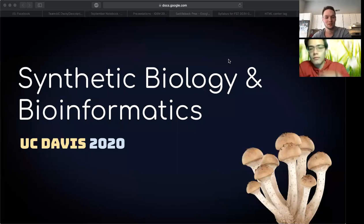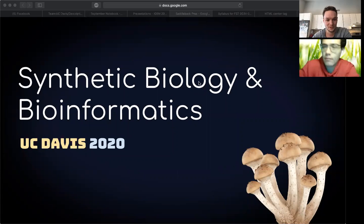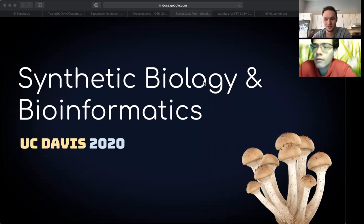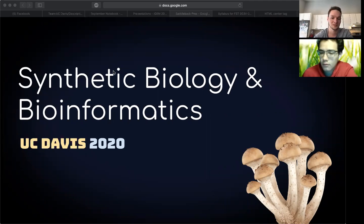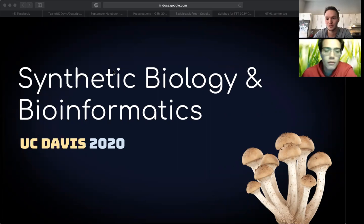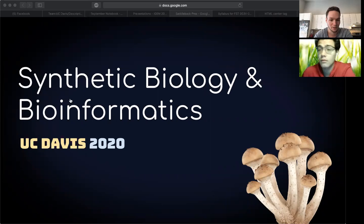Hello everybody, welcome. Today we're going to talk about synthetic biology and bioinformatics. These are two career paths that are really beneficial to learn about. I didn't know anything about them when I went here at Saddleback and I wish I had known a little more about them.